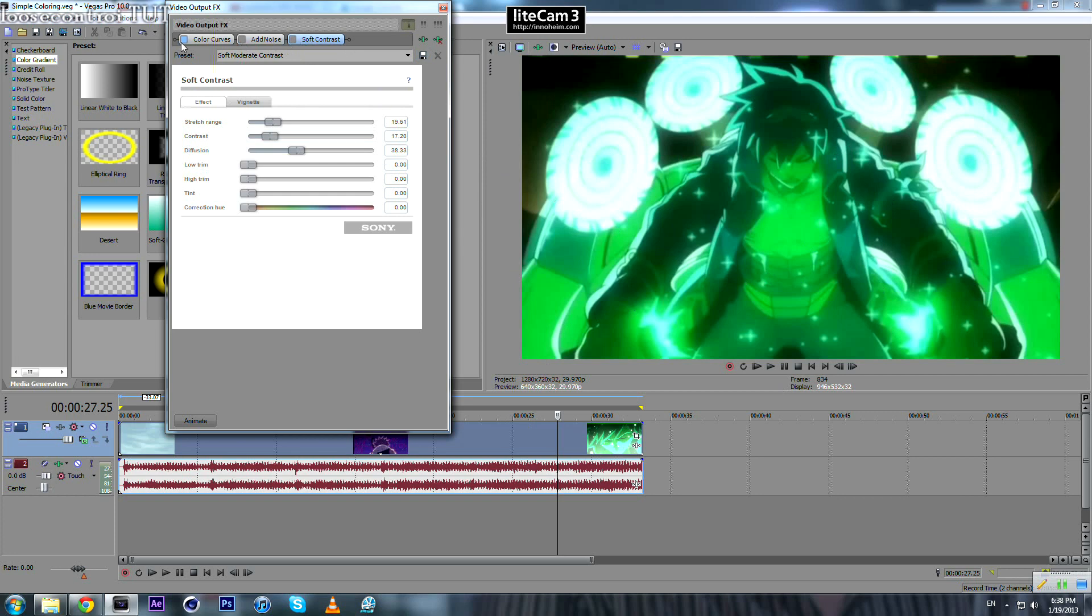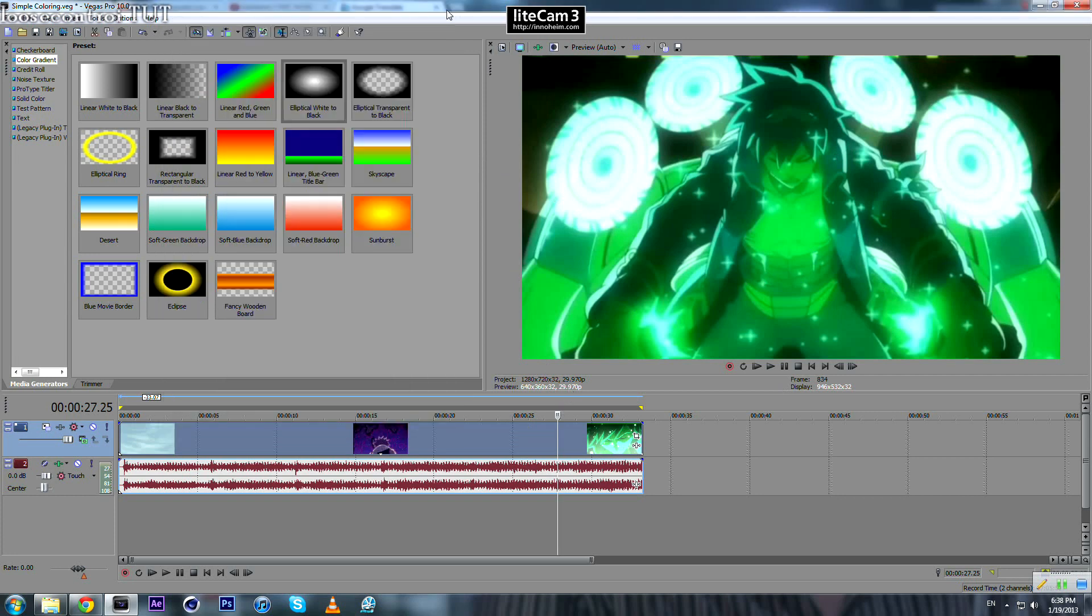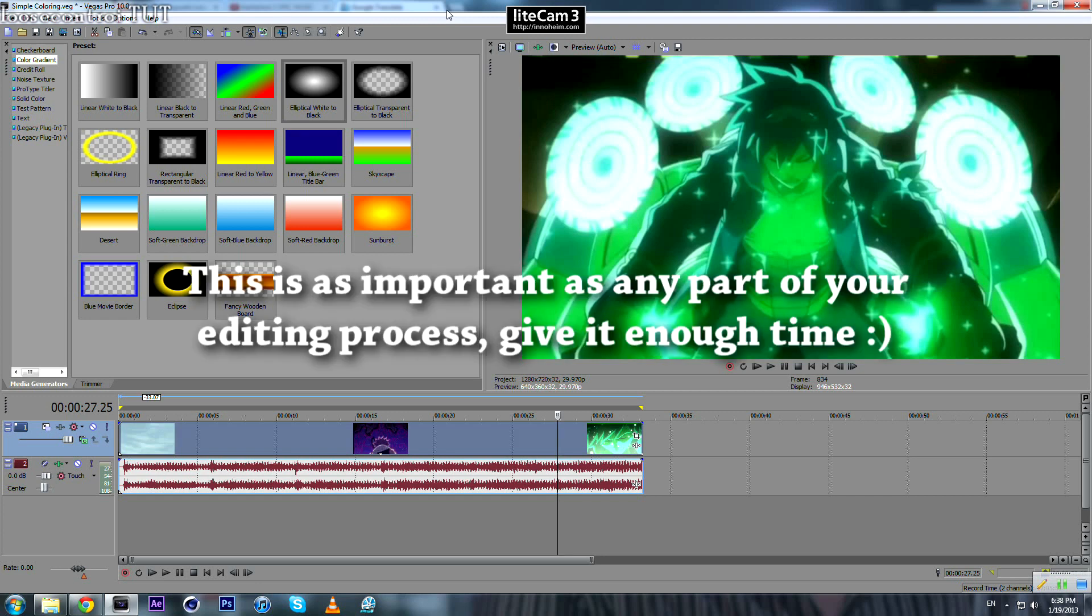So this was just basic coloring you can apply using the effects that come with Sony Vegas, without any third-party plugins. And I would suggest that you give time for coloring because it may ruin your final product.